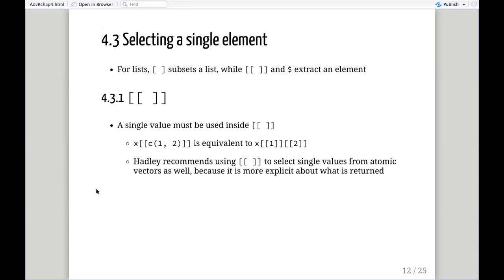Now we get to selecting a single element, which is particularly important in lists because of the different behavior of single brackets, double brackets, and dollar signs. A single bracket will extract a sublist — it always returns a list. To get the contents of that list, we use double brackets. With double brackets, we have to use a single value — if you try to combine one and two, it's going to pull out a single value using one and then two sequentially.